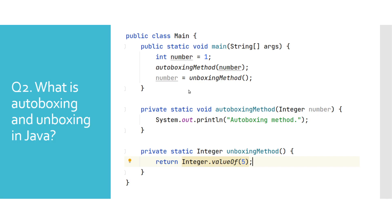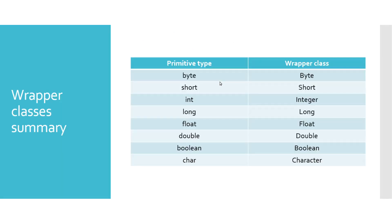We will summarize this video with the following table that maps primitive types to their corresponding wrapper classes.